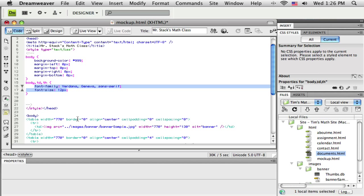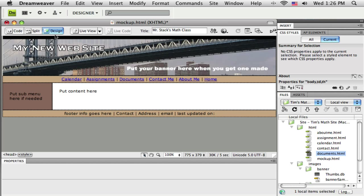Okay, thanks for watching. And in the next tutorial, we're going to talk about taking our layout that we've created and turning it into a template.